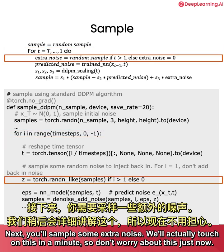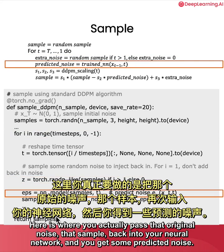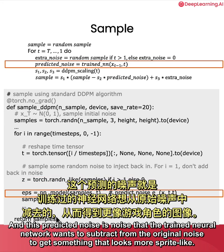Next, you'll sample some extra noise. We'll actually touch on this in a minute, so don't worry about this just now. Here is where you actually pass that original noise, that sample, back into your neural network, and you get some predicted noise. And this predicted noise is the noise that the trained neural network wants to subtract from the original noise to get something that looks more sprite-like.